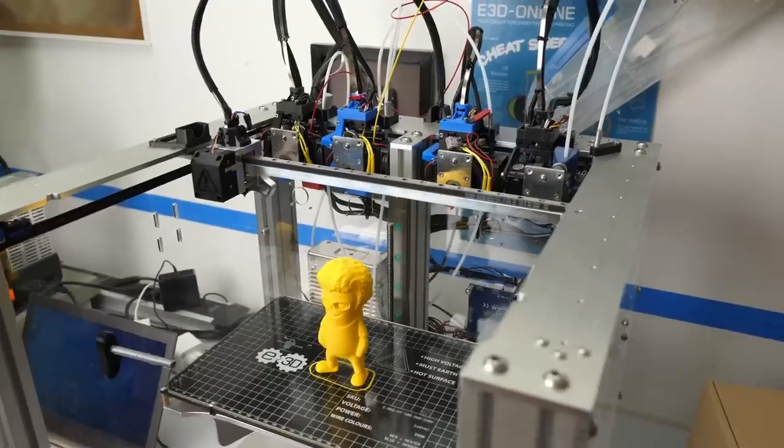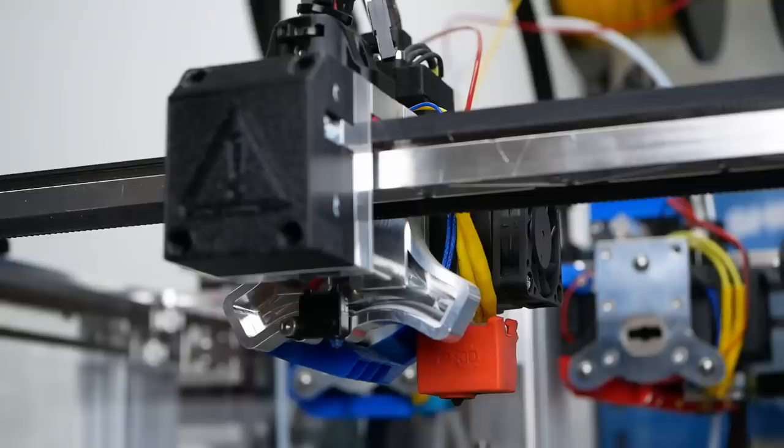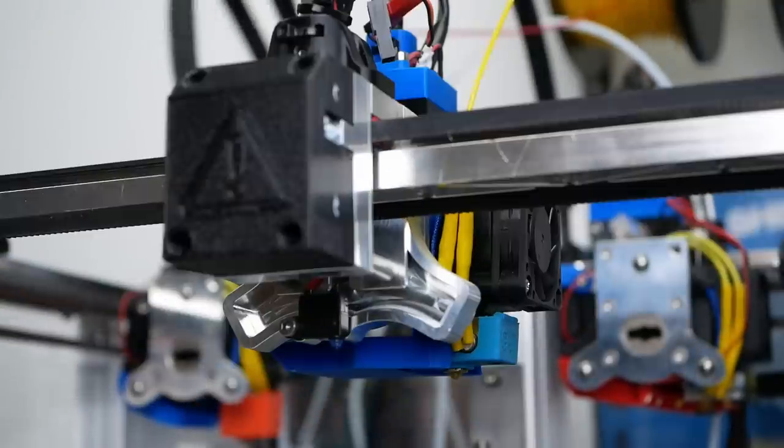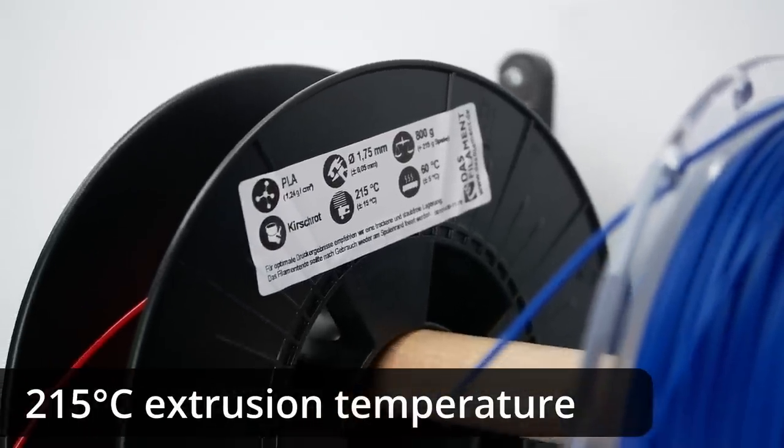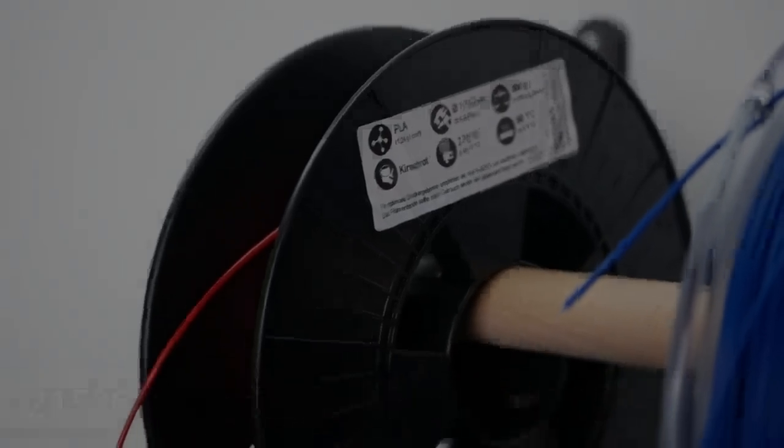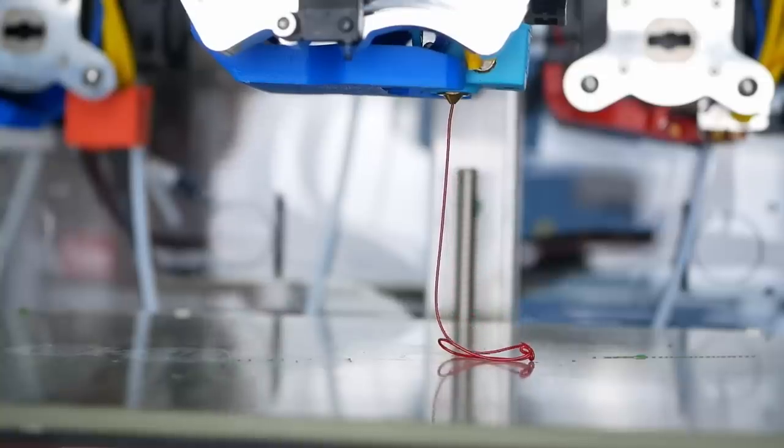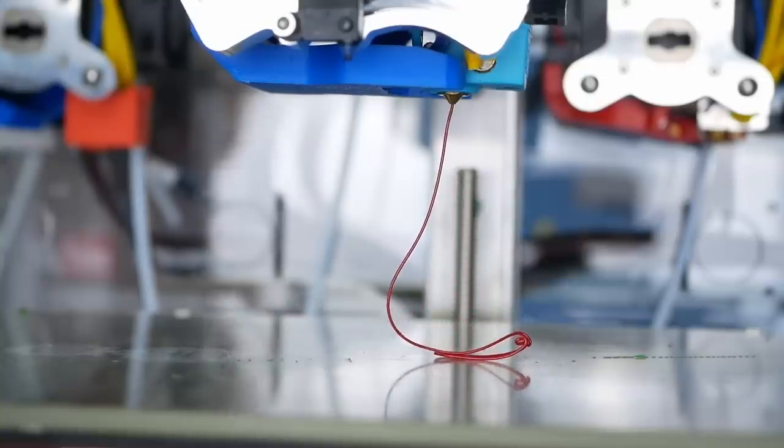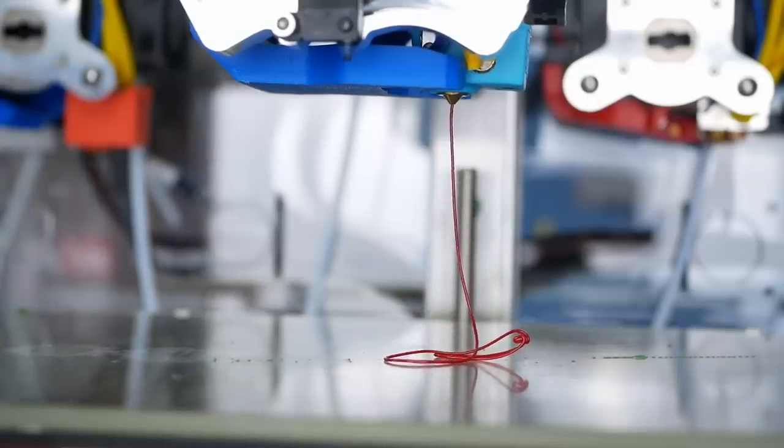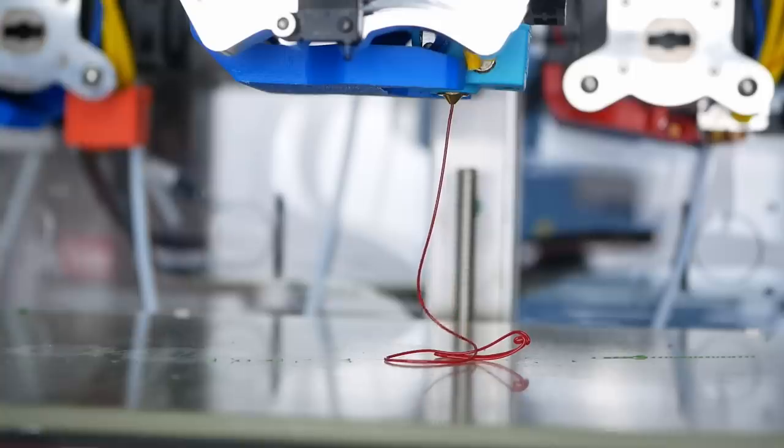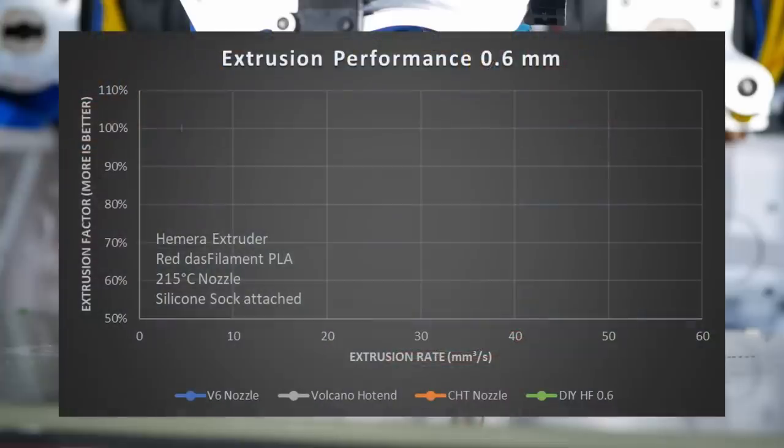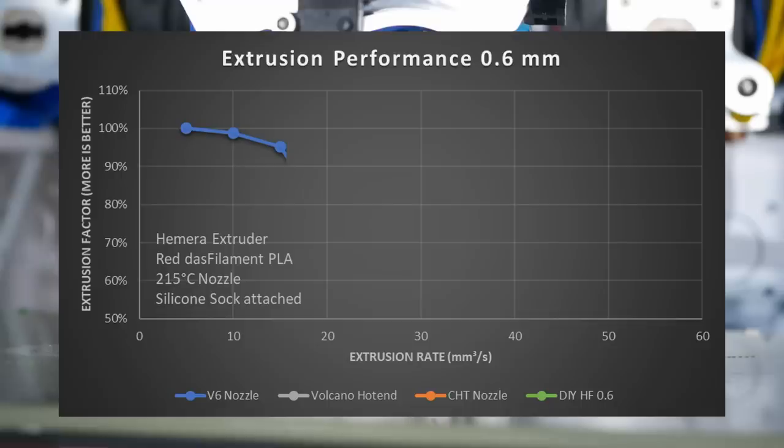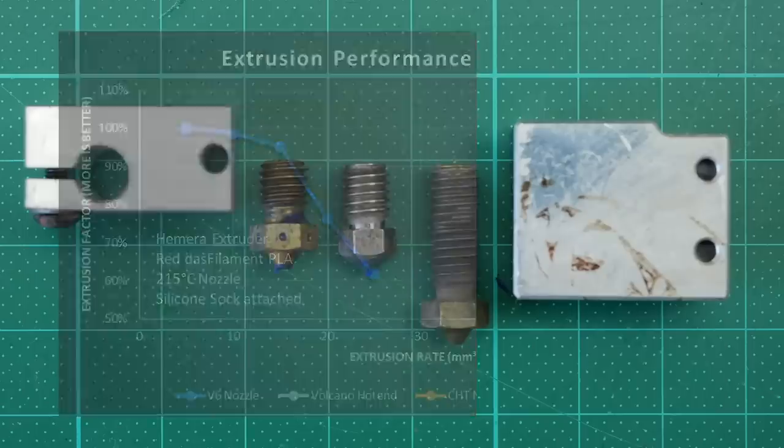I did all the tests on my E3D toolchanger with Hemera extruder, silicone socks over the heater blocks, while using standard PLA at 215 degrees Celsius hotend temperature. To have some reference to compare the DIY version to, let's first test the standard 0.6mm nozzle without any modifications. 5 and 10 cubic millimeters a second still worked well and at 15 cubic millimeters a second, we underextrude a reasonable 5%. Anything more than that is not really possible and the plot drops way down.